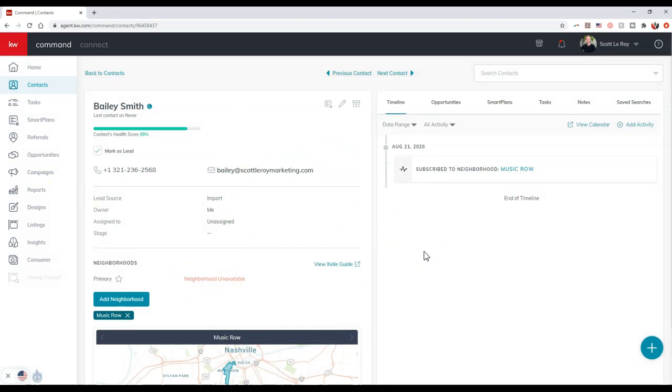So there you go. That's how simple it is to set up a mailing address for your contacts. Now once again, you will need to do that manually for each contact. So you will need to go through the process to click the edit option and select that.